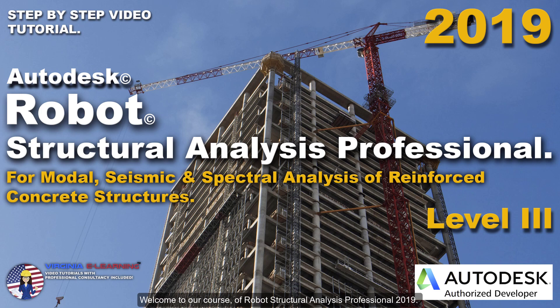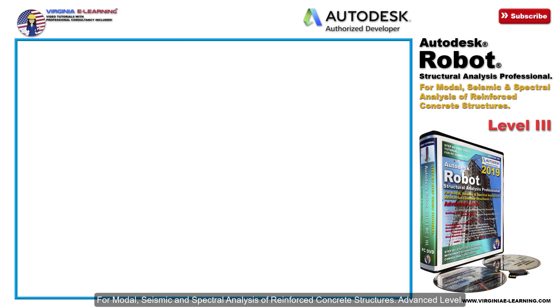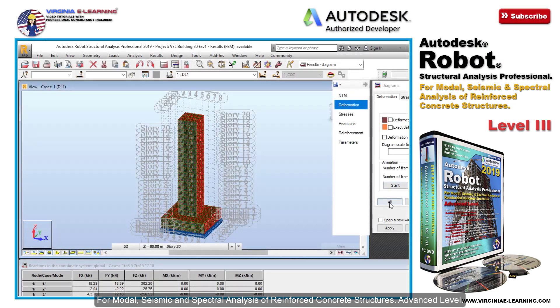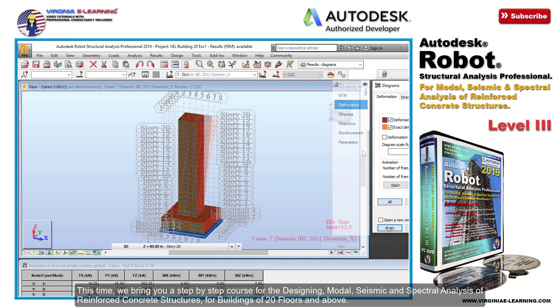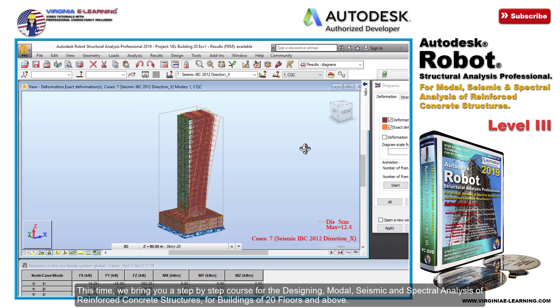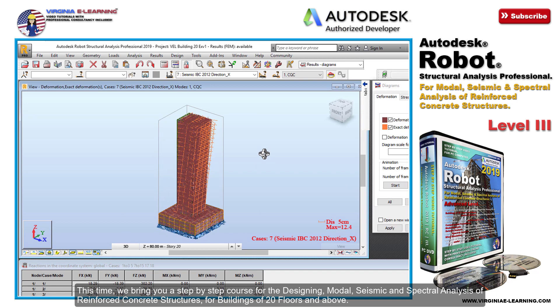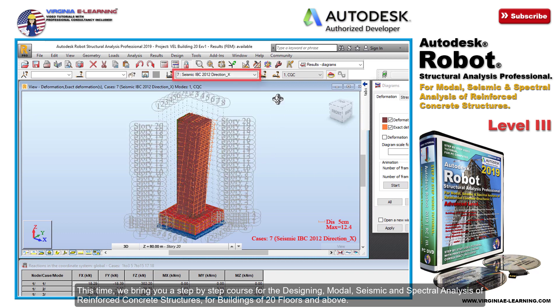Welcome to our course of Robot Structural Analysis Professional 2019 for modal, seismic, and spectral analysis of reinforced concrete structures, advanced level. This time we bring you a step-by-step course for the designing, modal, seismic, and spectral analysis of reinforced concrete structures for buildings.